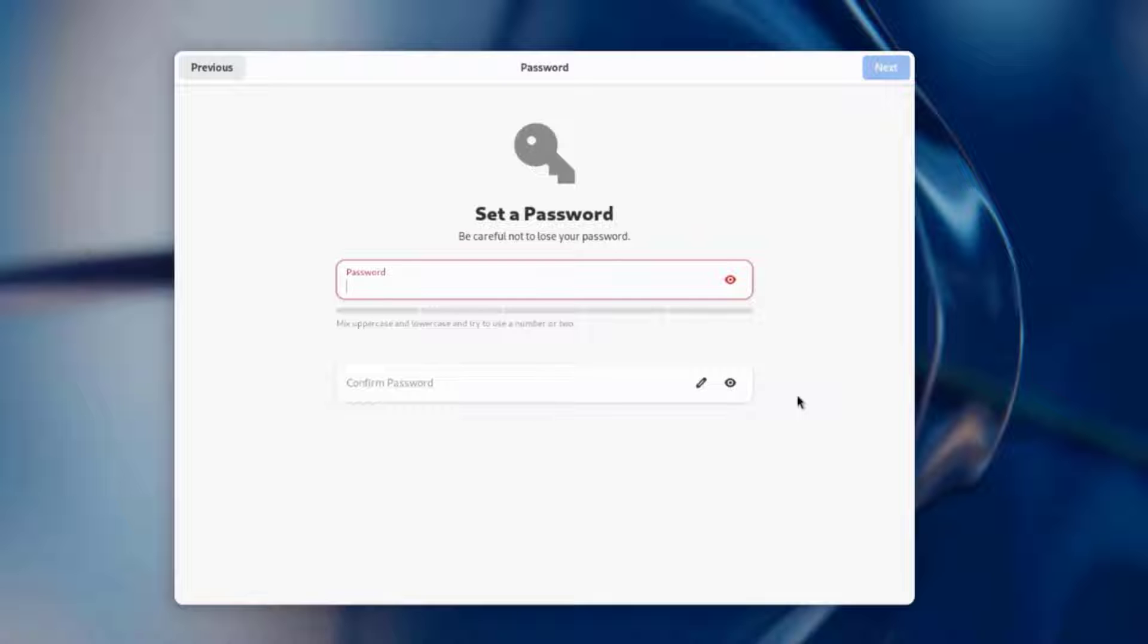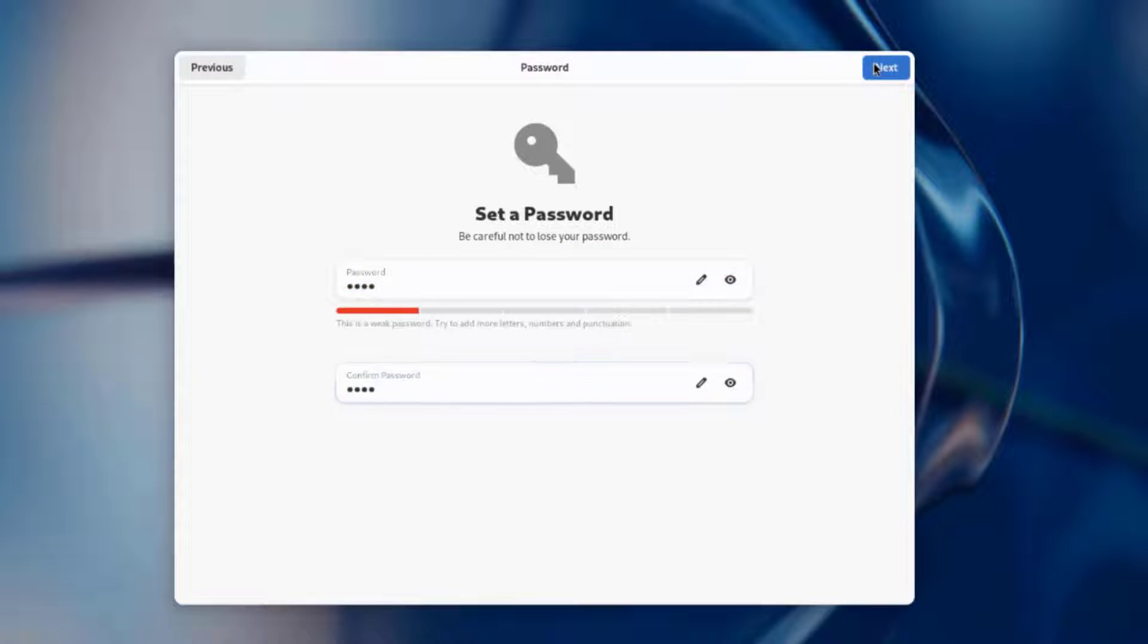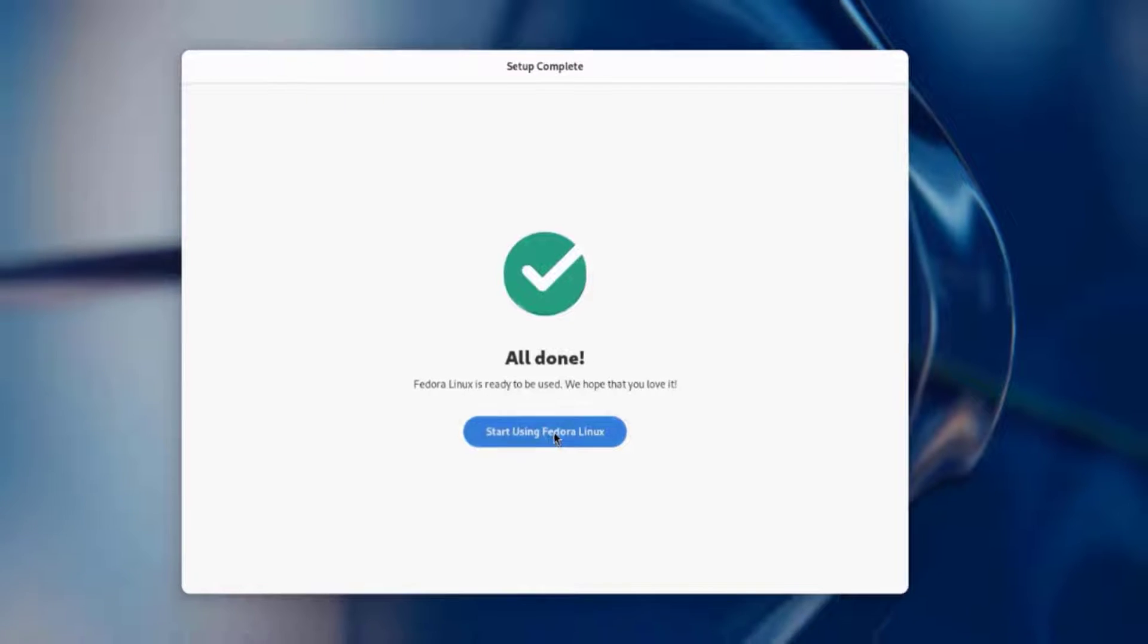I'm going to type a password. I'll retype the password. I'll click next. It's all done. I'm going to click start using Fedora.